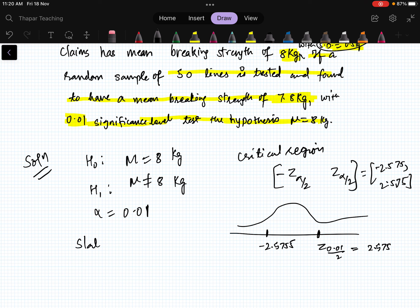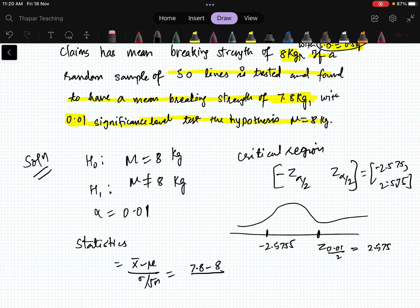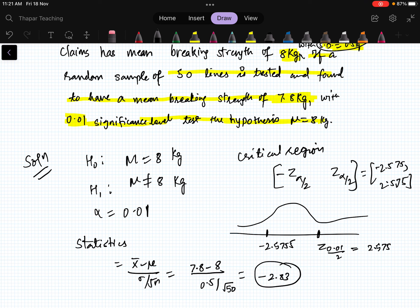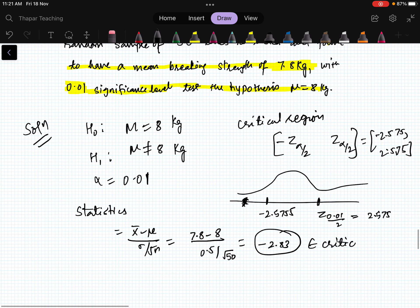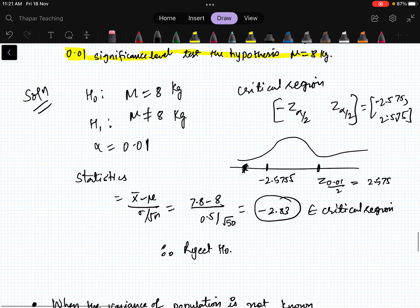Computing the test statistic: z = (x̄ - μ) / (σ / √n) = (7.8 - 8) / (0.5 / √50) = -2.83. This value of -2.83 lies outside the acceptance region and belongs to the critical region.